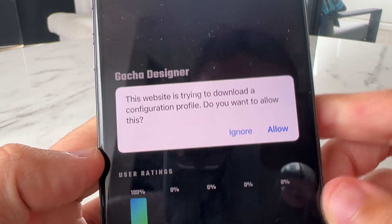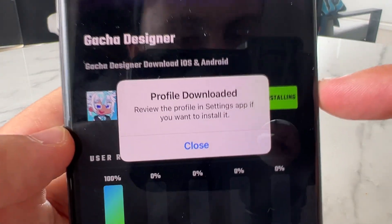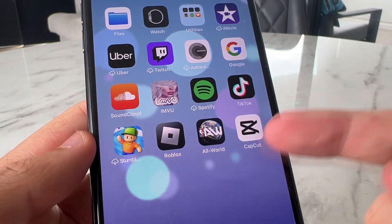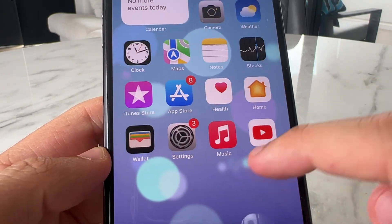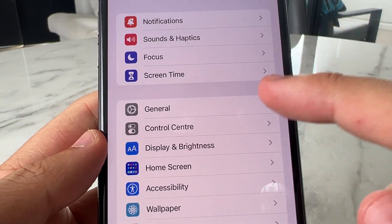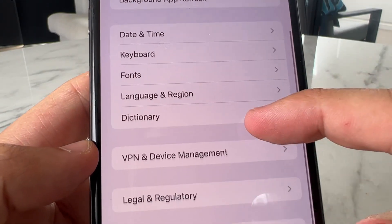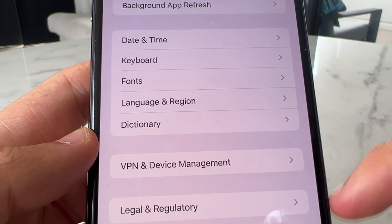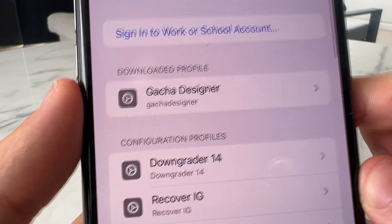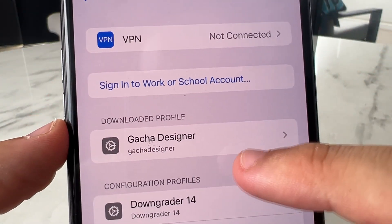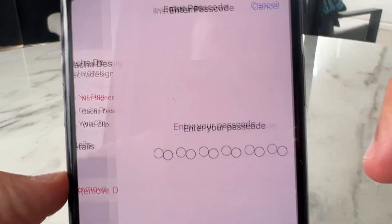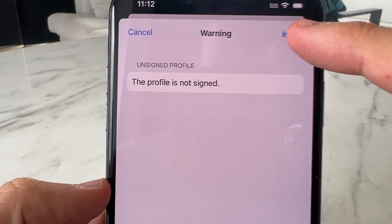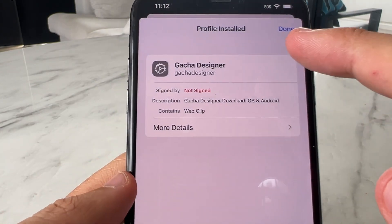Alright, so it's going to say: this website is trying to download Gacha Designer. Do you want to allow this? We press Allow. And then it says: review the profile in the Settings app if you want to install this. So basically what it's saying is go to Settings and install the app. We don't have the app yet, so we're going to go back over to Settings on our iPhone and go to General once again. Scroll down until you see VPN and Device Management — it could say something different like VPN and Profiles or whatever, just click it. It says Download a Profile — it says Gacha Designer. Click on that, press Install, type in your passcode, press Next, press Install, press Install, press Done.